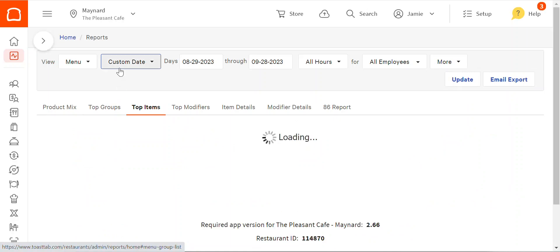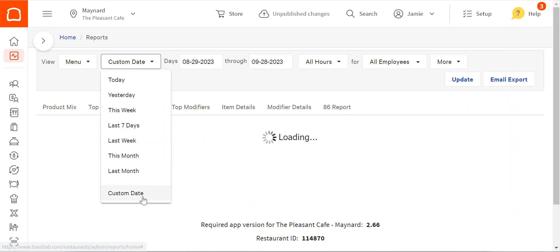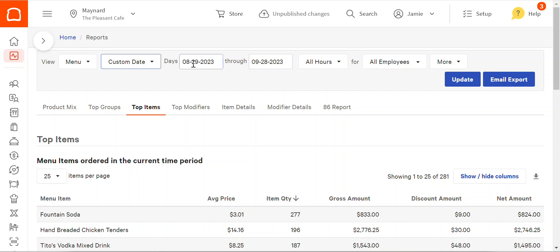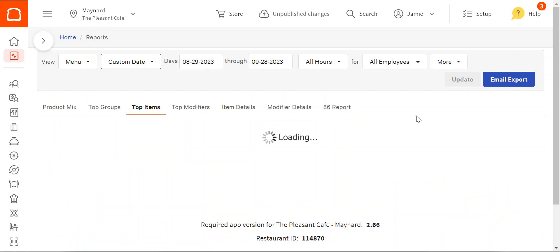Up at the top here, you'll want to choose custom date. I've selected a full month, all hours, all employees. Then click update. It'll take a second to churn the data.